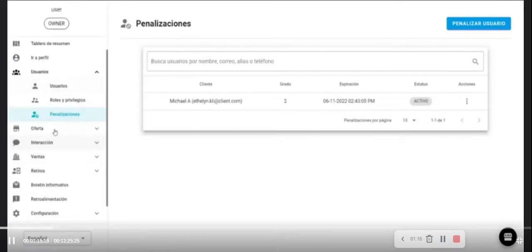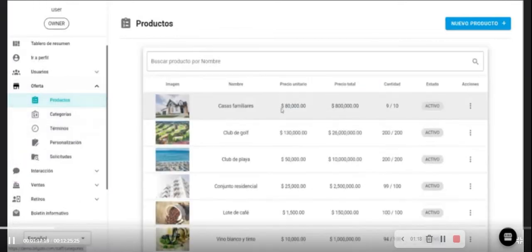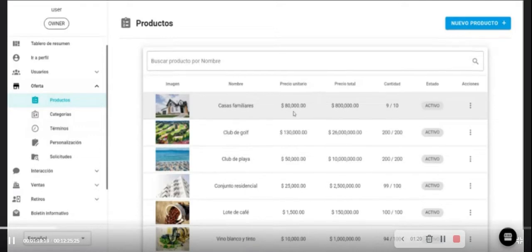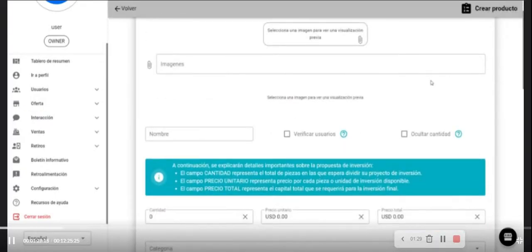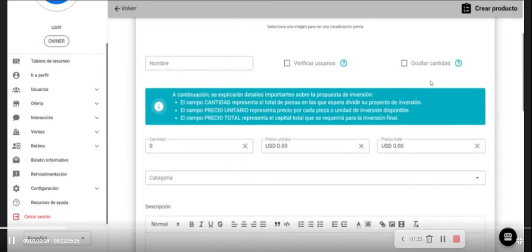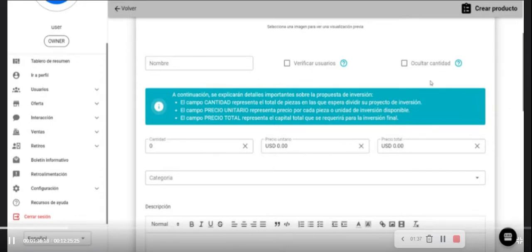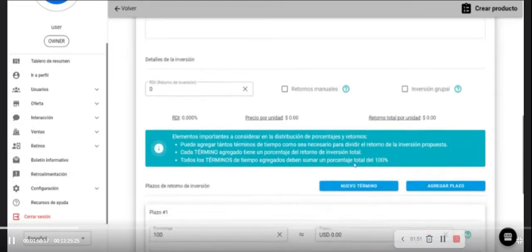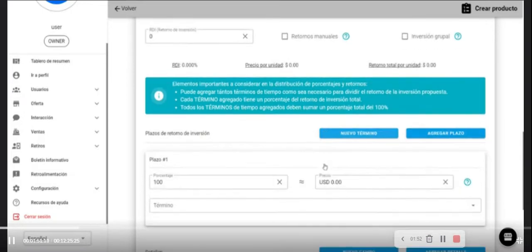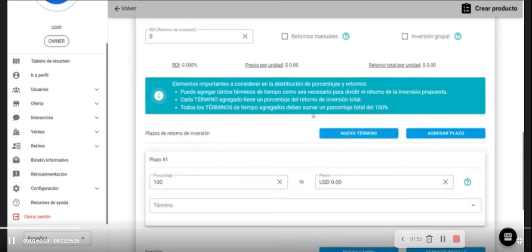The offer section shows products and we will view right now the product configuration. The new product has a preview image to detail the project, the different images to bring more detailed information, the name of the project, to verify users and units, number for investments, price per unit, total price of the investments, categories to classify products, descriptions where you can add text, images or videos and any other information for better description. Also, all the details of investments.